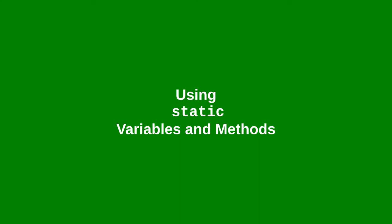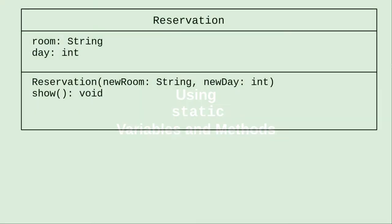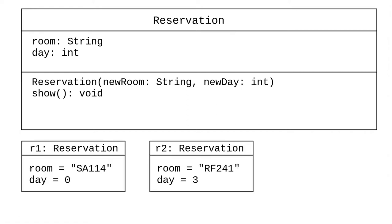Here's the design for a class that keeps track of room reservations with a room name and a day of the week from 0 to 6, with 0 representing Monday. Here are two reservation objects. Each one has its own room name and its own day number.